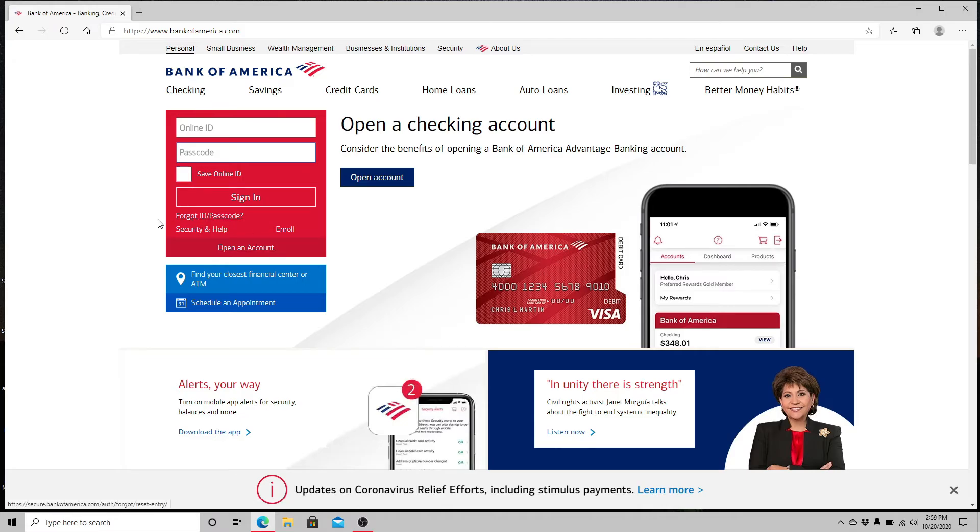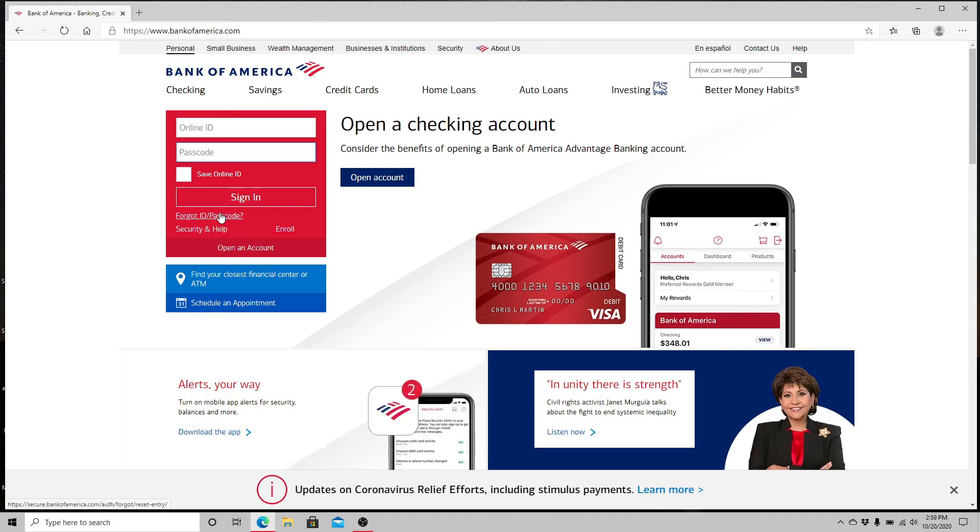After filling in all the valid information, click on the Sign In button and you will be logged in to Bank of America.